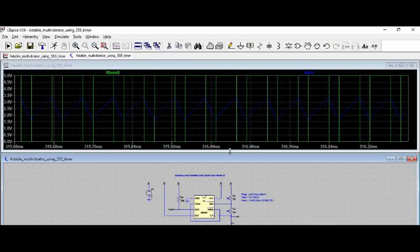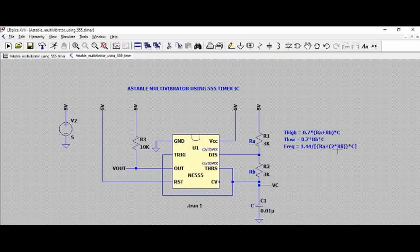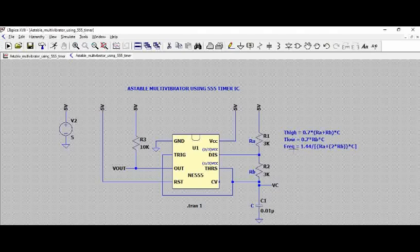Based on capacitor charging and discharging timings, the output high and low are maintained. If we vary the timing components Ra, Rb, and C, we can change the frequency. If we vary Rb, we can change the low time value, and if we change Ra, we can change the high time value. So by varying Ra and Rb values, we can determine the output frequency. It is a simple circuit but needs a little understanding of how a comparator works and how an SR flip-flop works. Hope we gave a clear overview of the astable multivibrator. Please post your questions if you have any, and please like this video and subscribe to our channel. Thank you.